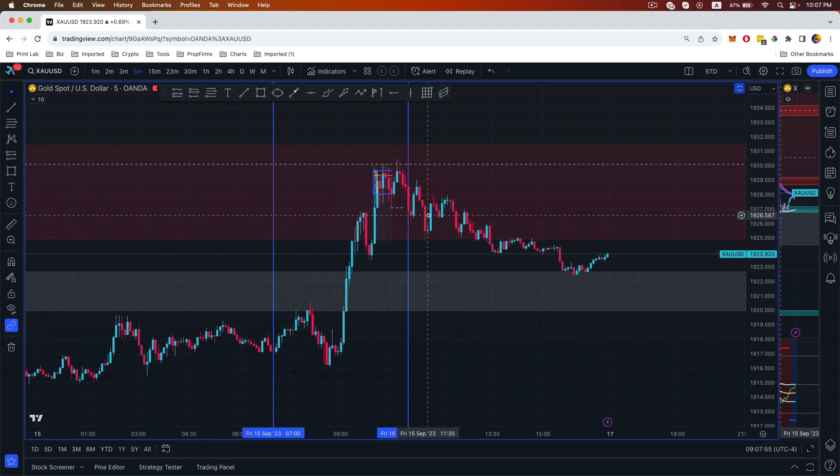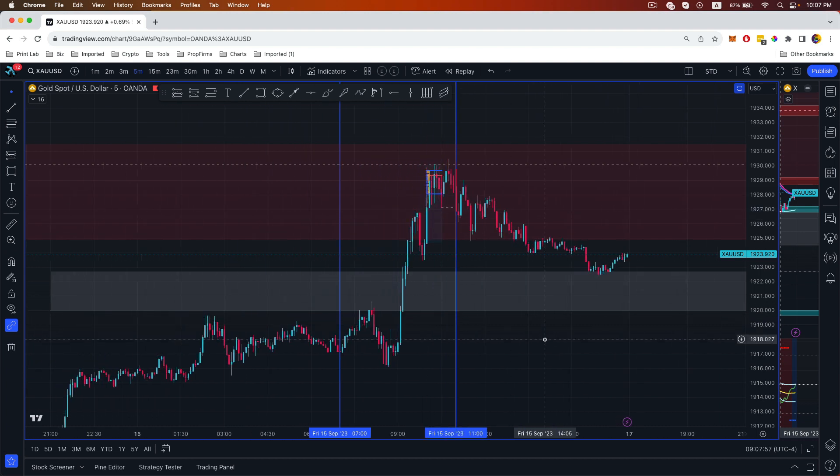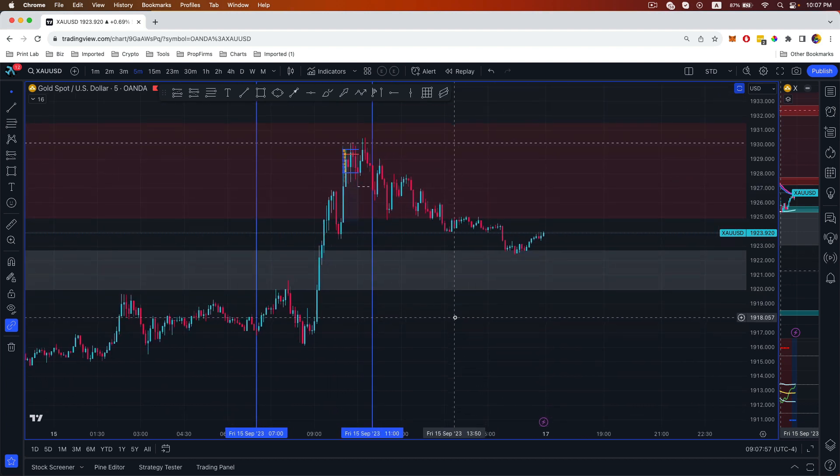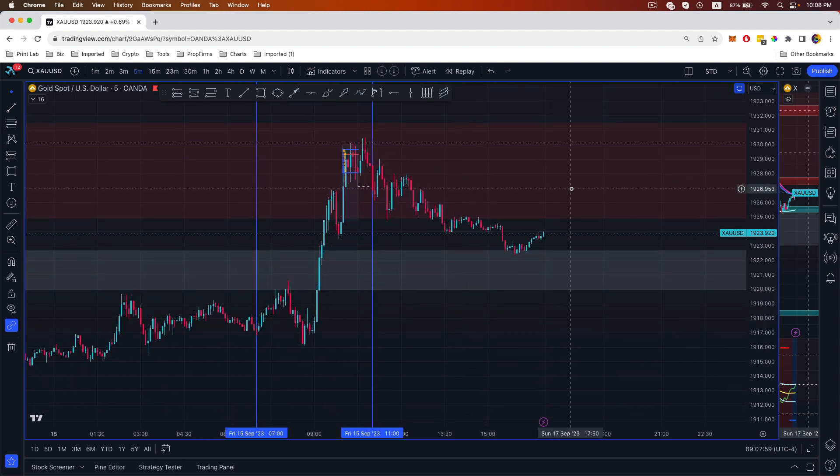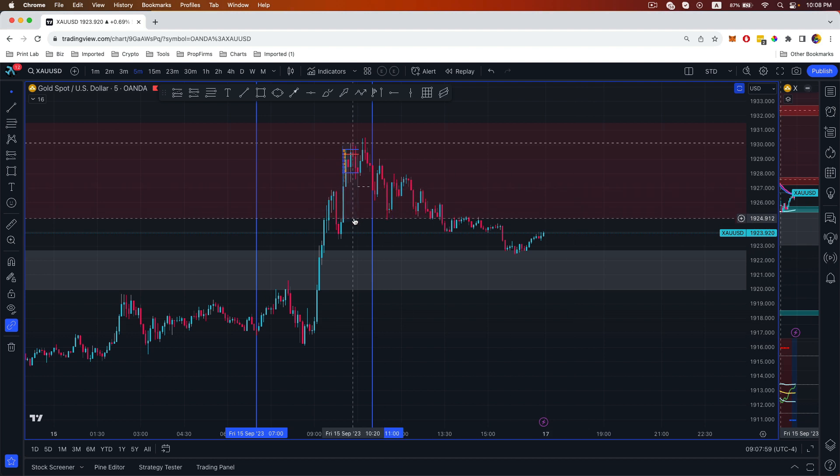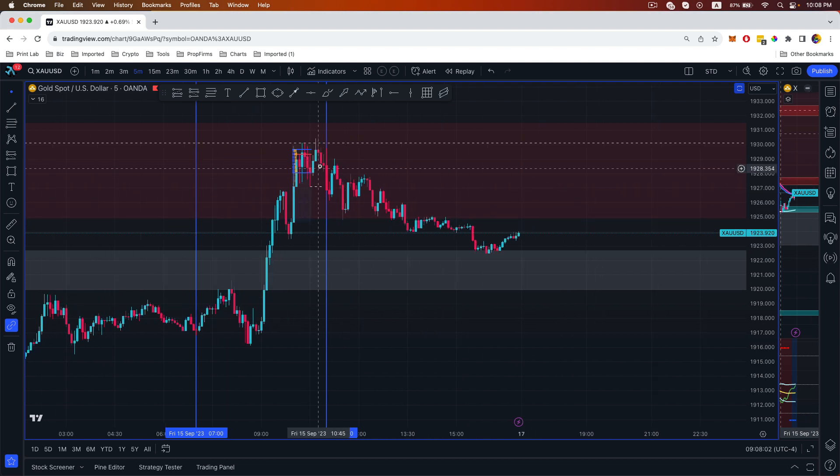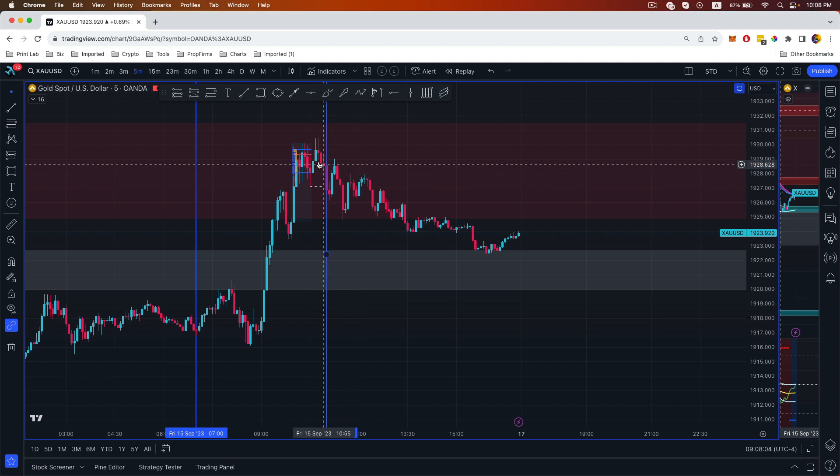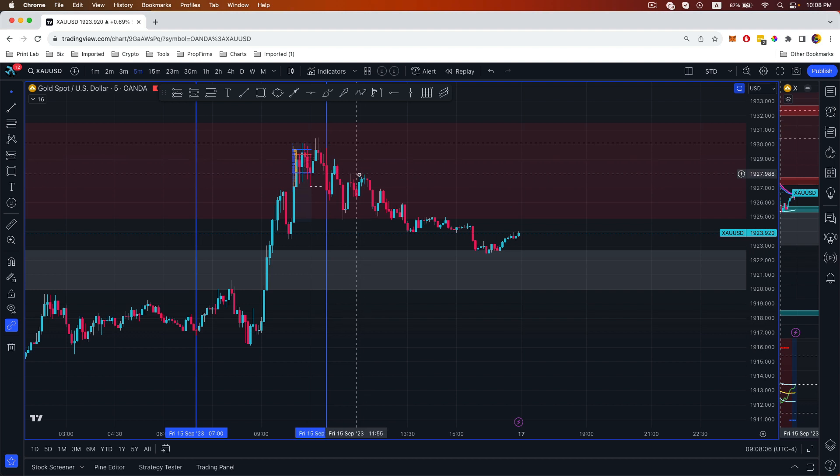Once you see confirmation on higher time frame, you want to head down to the lower time frame to look for possible entries. When you have all the confluence in place, the trade will give you a higher probability for a winning trade.